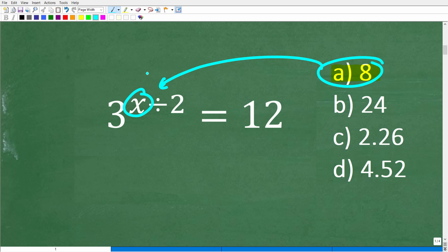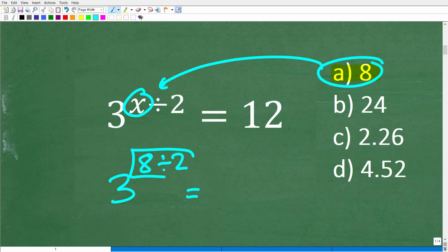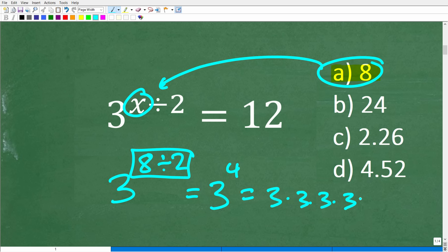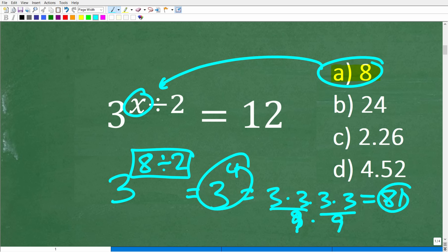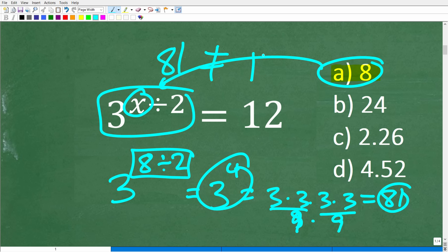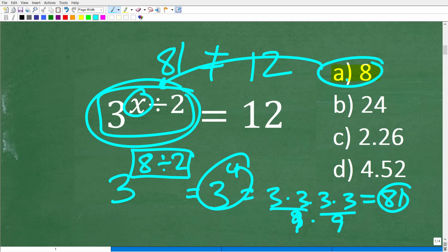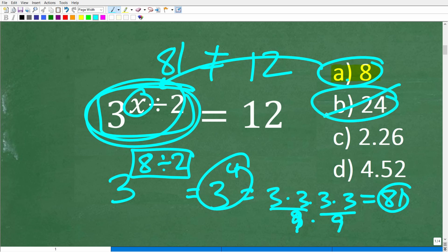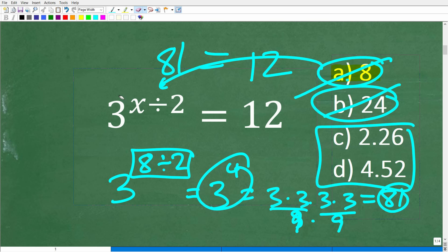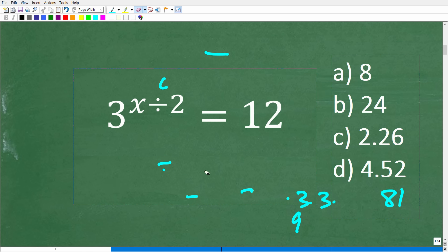If I replace x with 8, I get 3 to the 8 divided by 2. What is 8 divided by 2? That's 4. So that's 3 to the 4th power, which is 3 times 3 times 3 times 3, which is 81. So when x is 8, the left side equals 81. You can see 81 is not equal to 12 — this is a much larger value. So if replacing x with 8 gives a large value like 81, then 24 won't work either. We can eliminate those two choices and check the remaining two with our calculator.